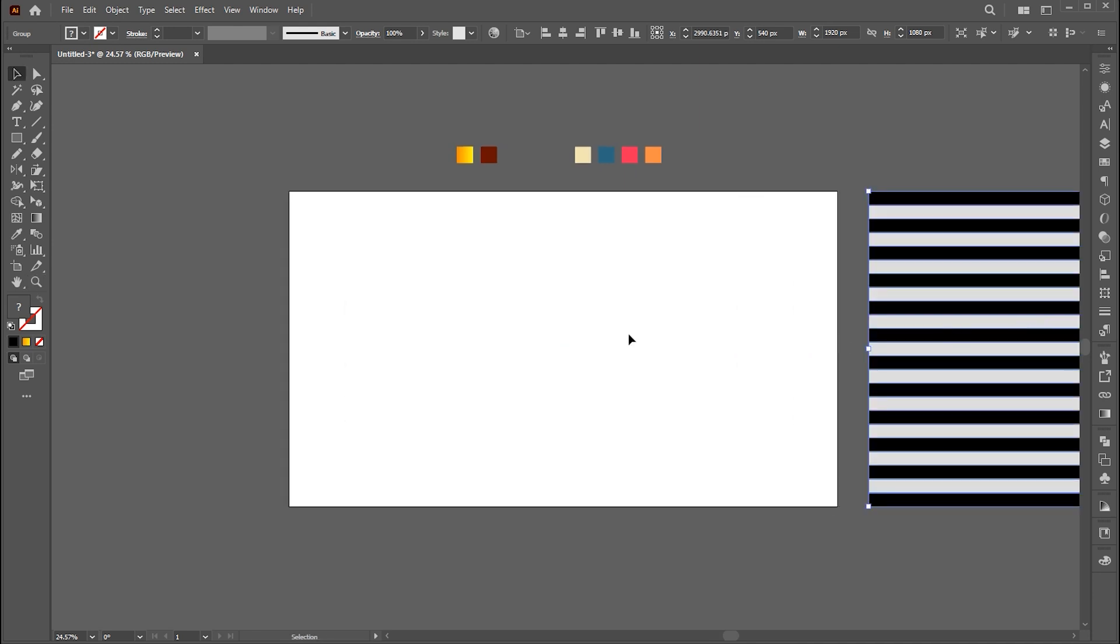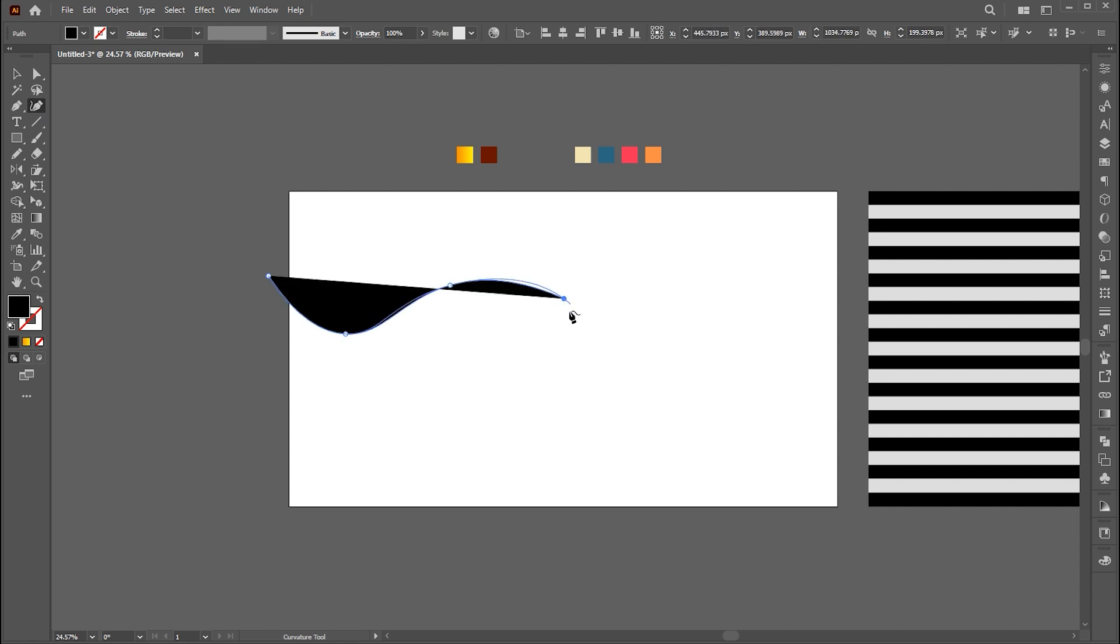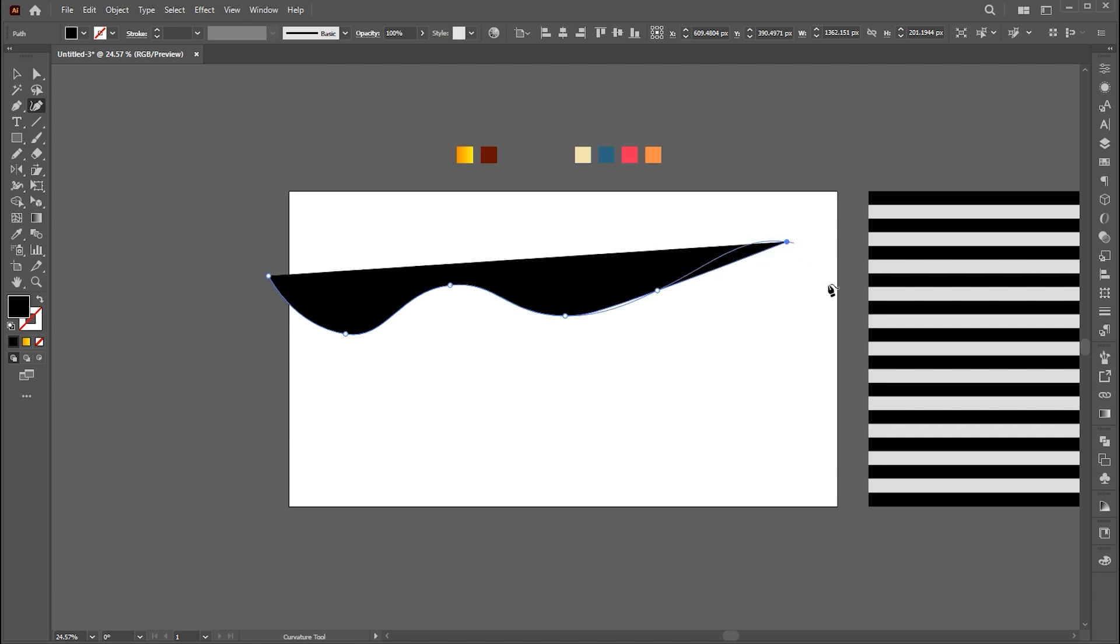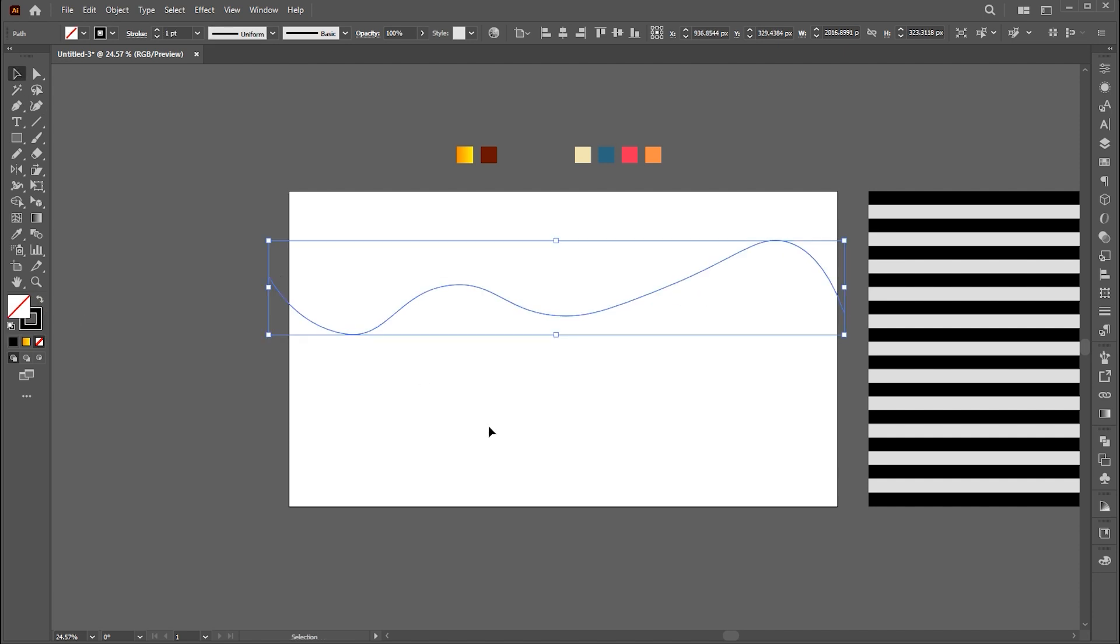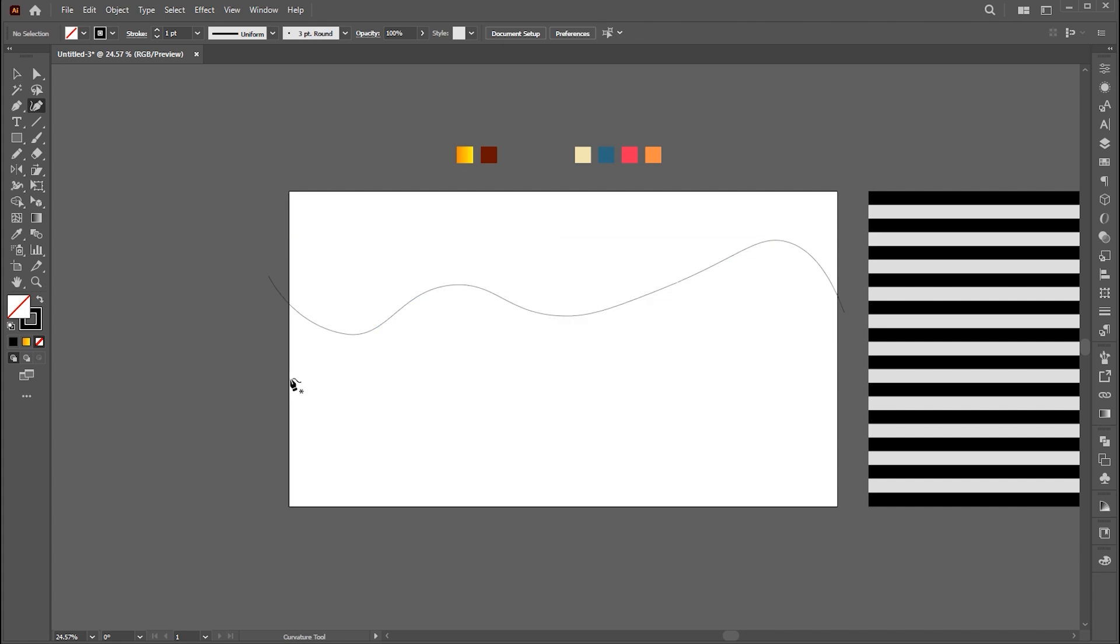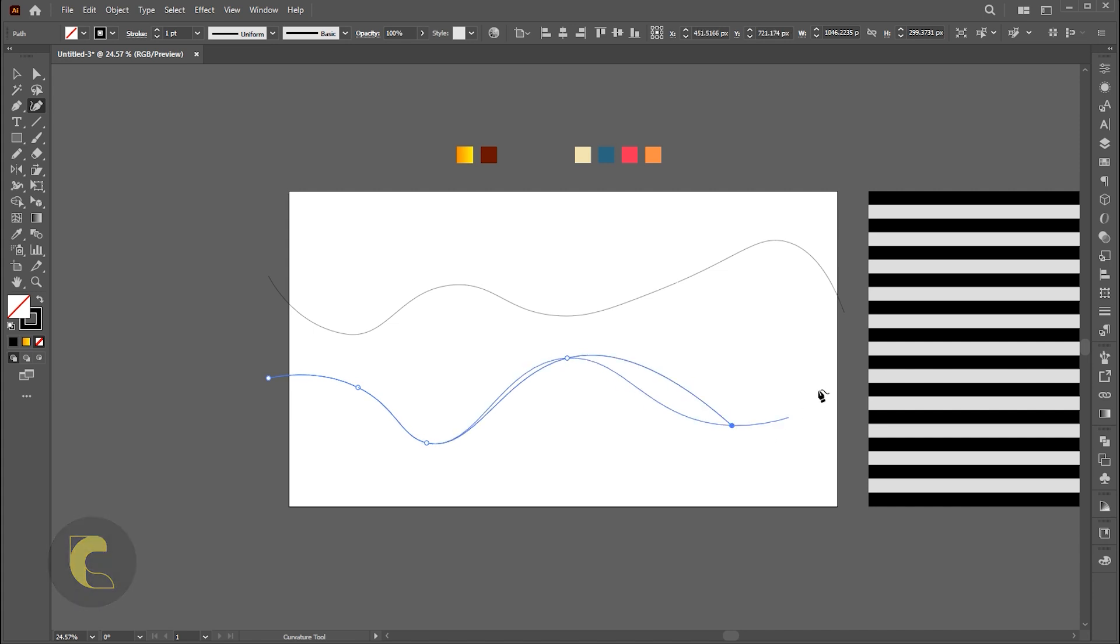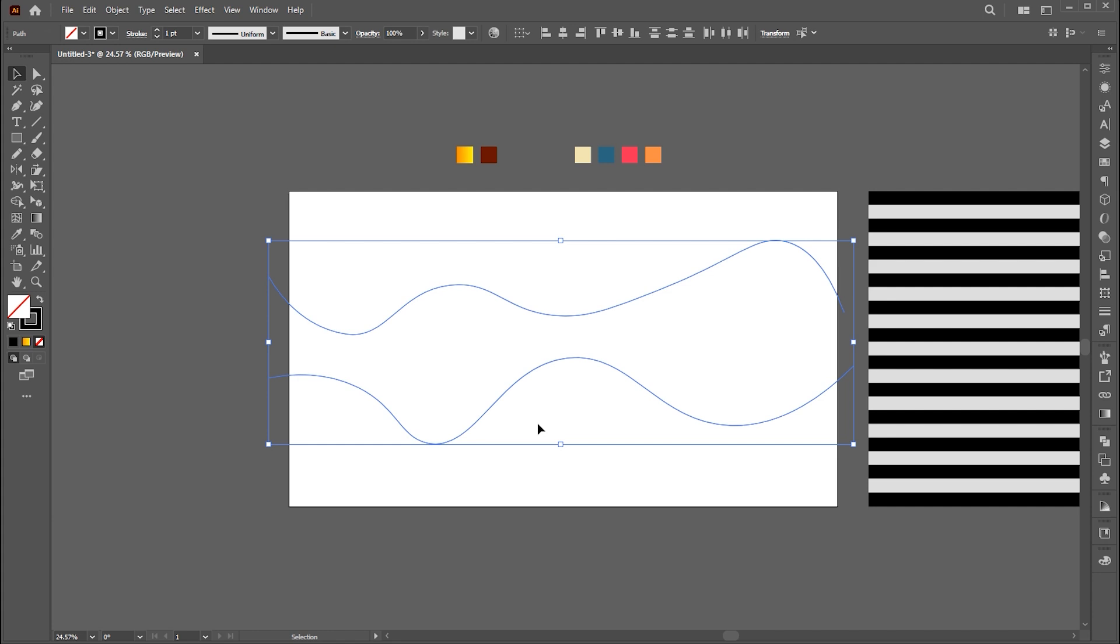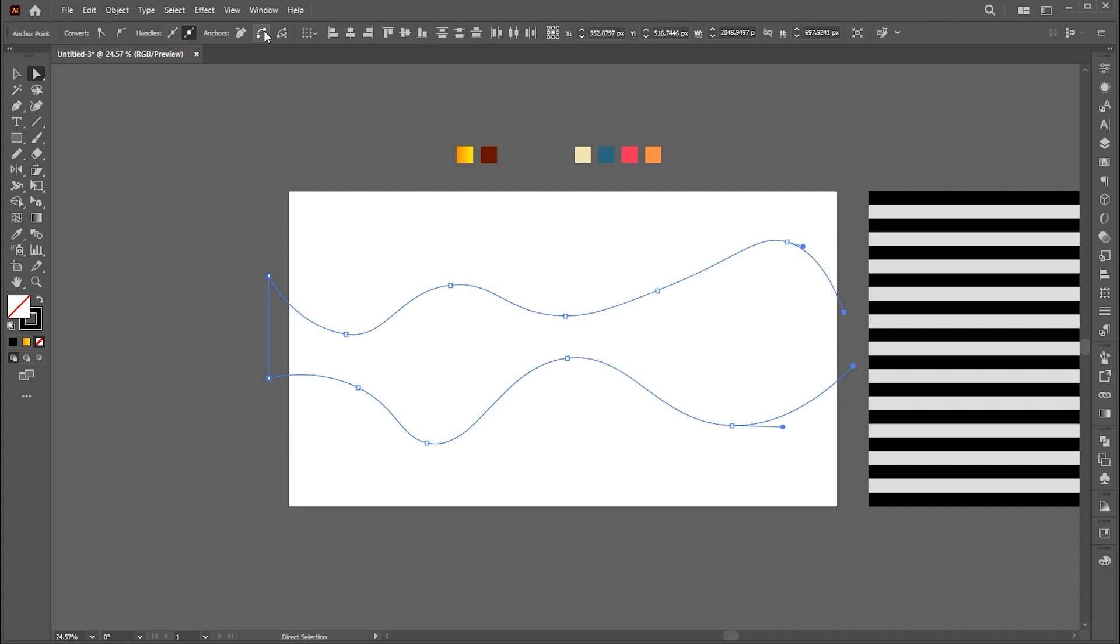Now I am going to create a curved line. I am using the curvature tool for it. Select the end anchor point and click on the join tool. Repeat with the other end.